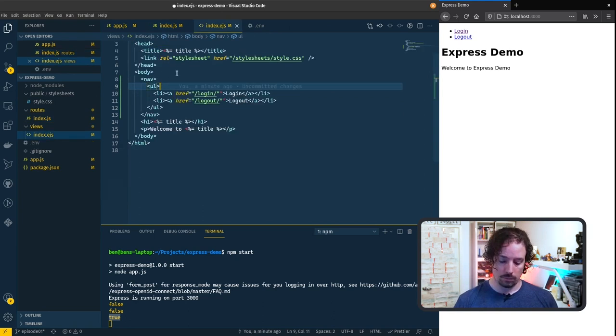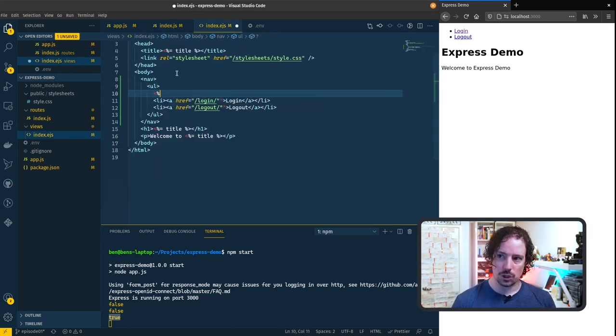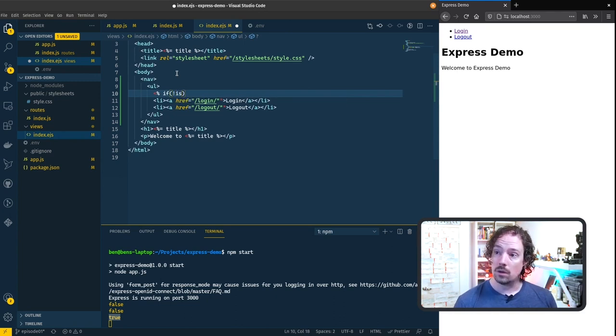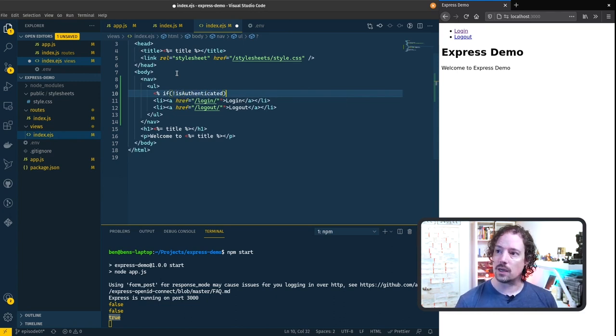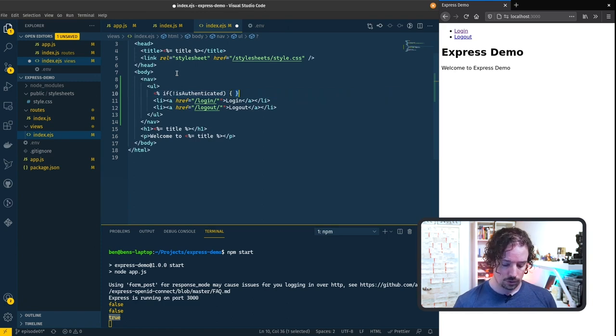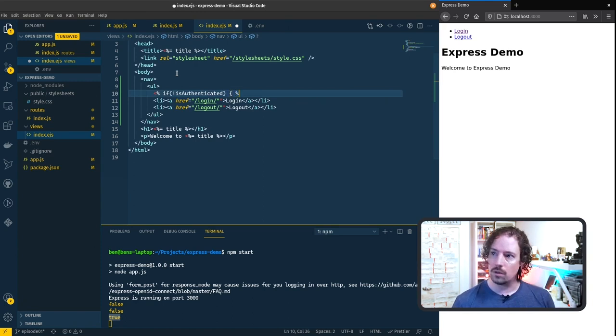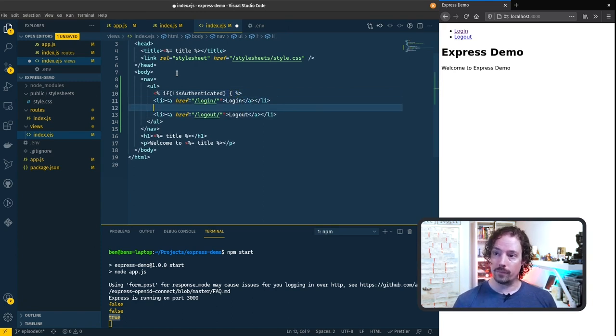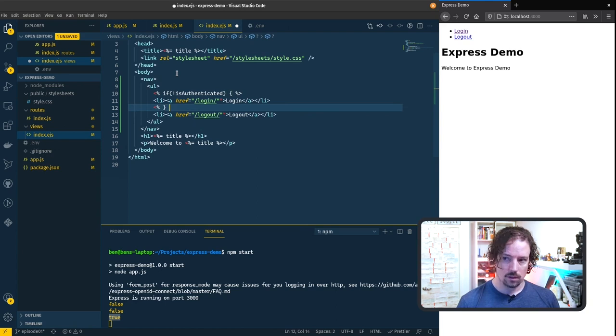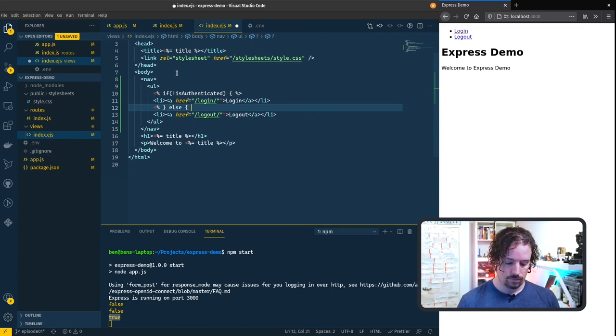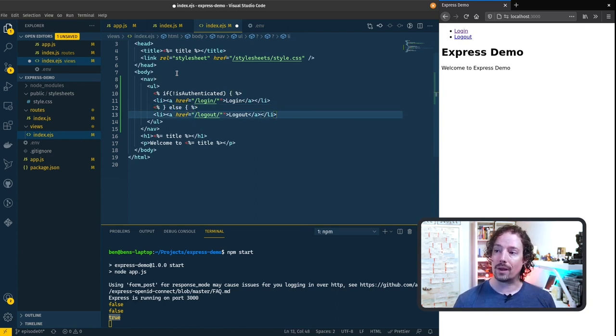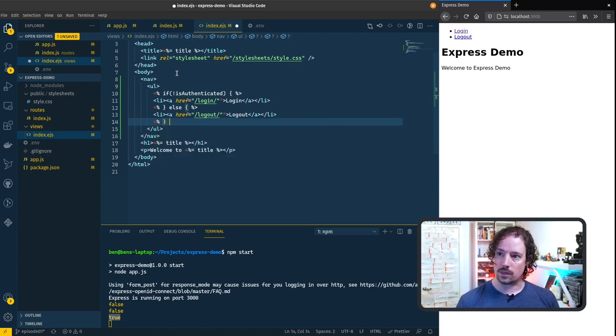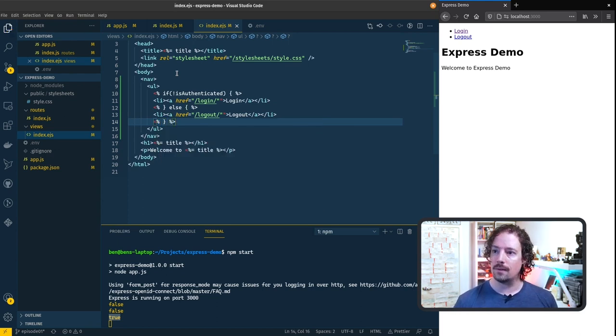Now in here we can put in a conditional. So if we're not authenticated then we want to output the login button. Otherwise we want to output the logout button and then let's close that block off.